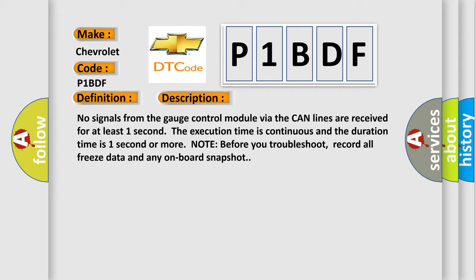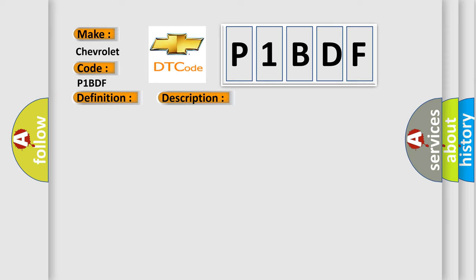Note before you troubleshoot, record all freeze data and any onboard snapshot. This diagnostic error occurs most often in these cases.